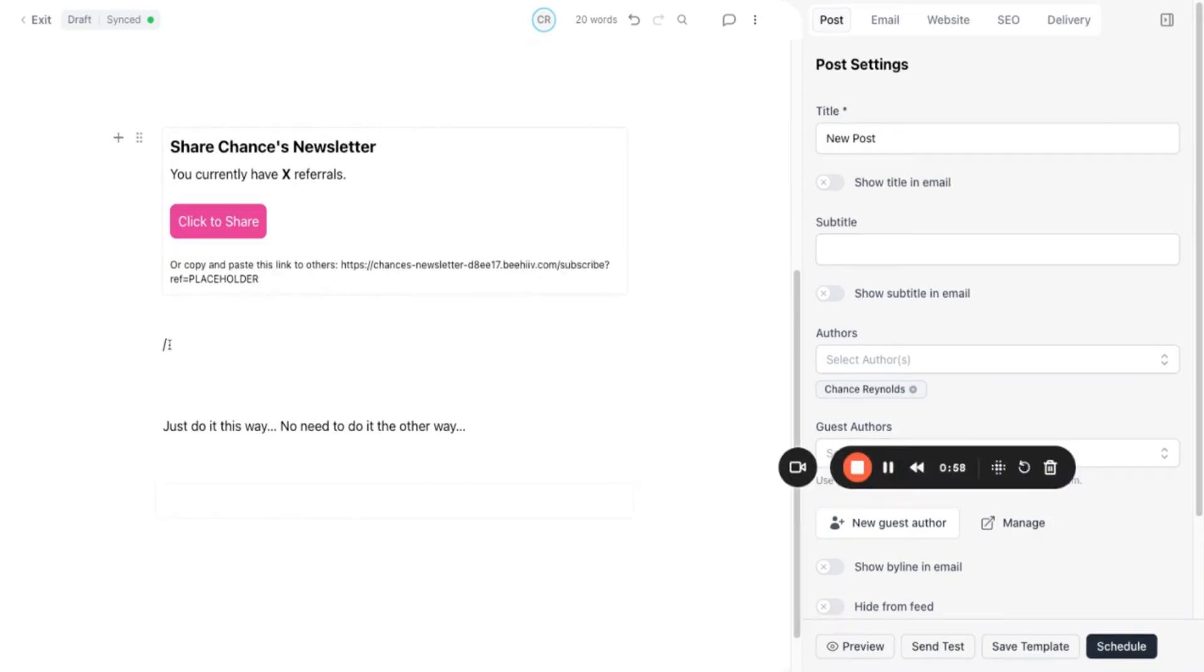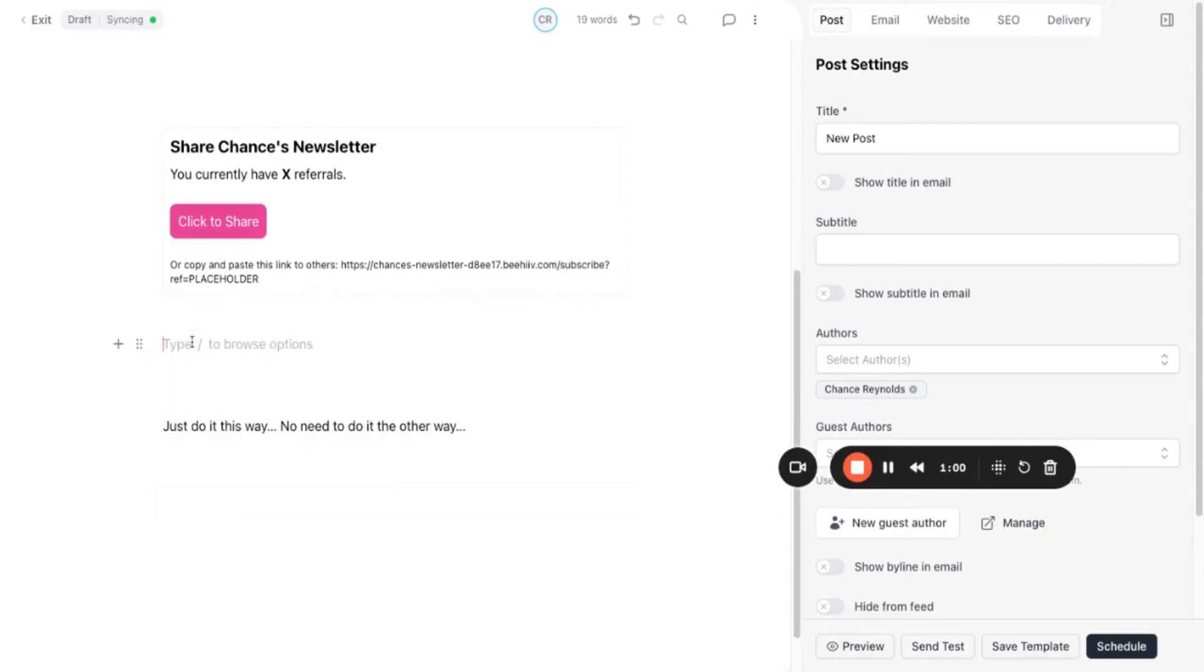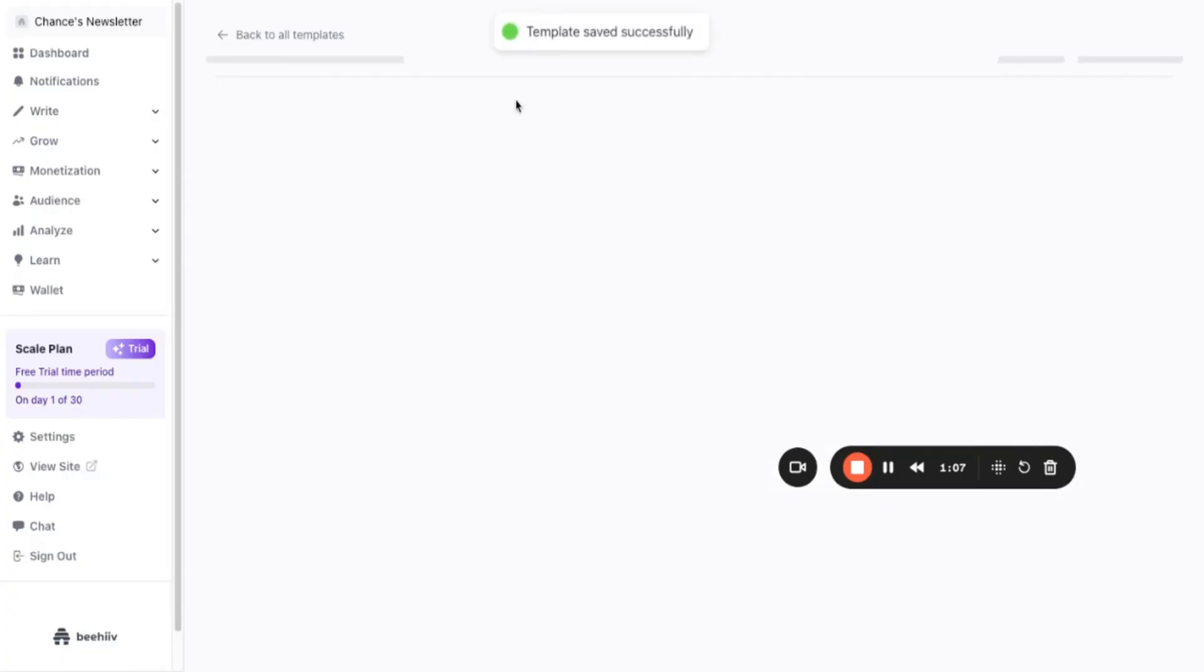Liked how your newsletter turned out? Save it as a template. Now, whenever you're ready to write a new post, you can start from this template instead of from scratch, saving you loads of time.